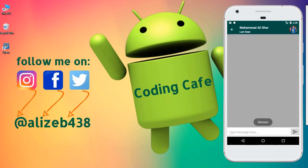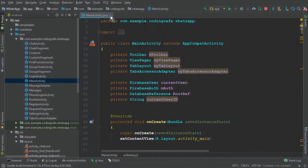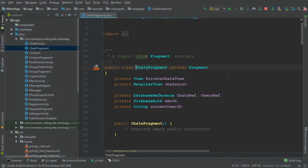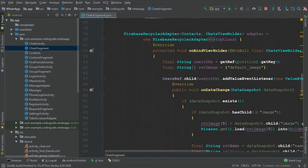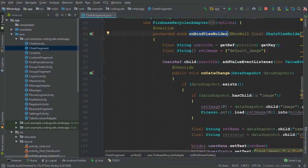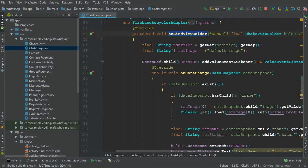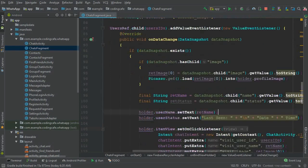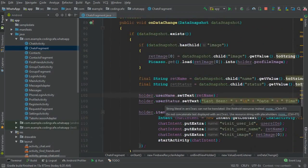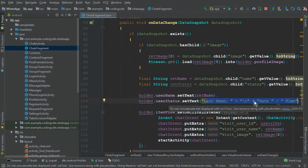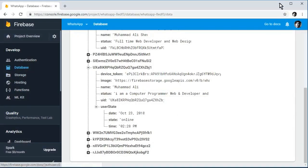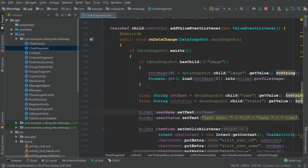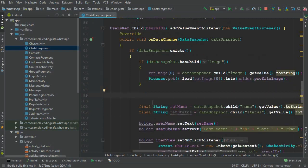Go to Android Studio and open the Chats Fragment. In the Chats Fragment, where we are retrieving data inside the onBindViewHolder method — after we display the image — the next thing is, instead of displaying just hard-coded last seen text, we now have to retrieve the date, time, and online status from Firebase and display it. So after this if statement, I'm going to write another if condition for the online and offline status.